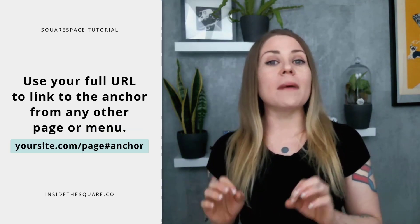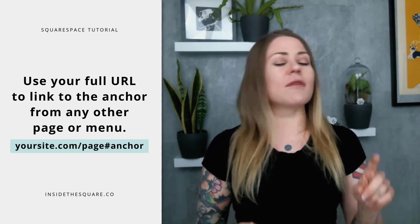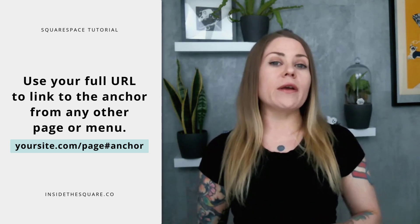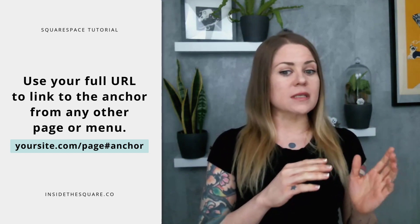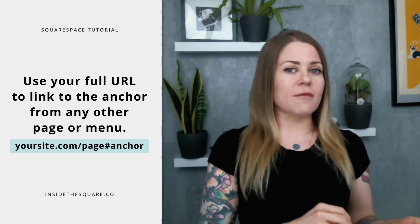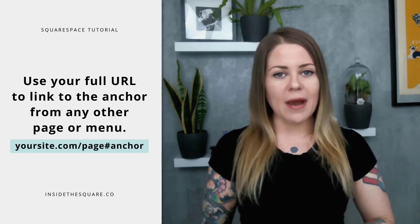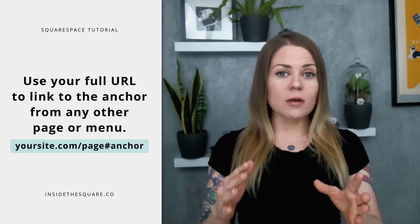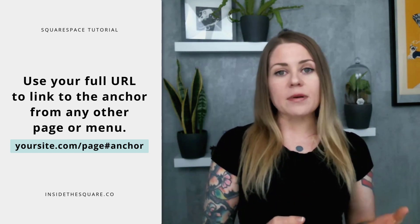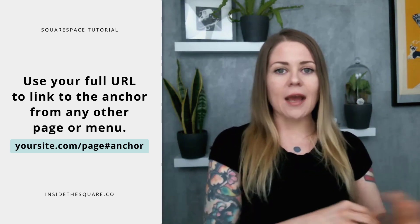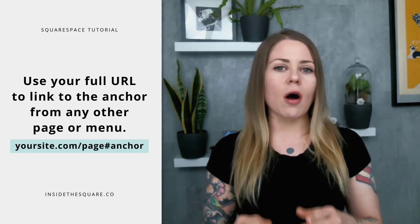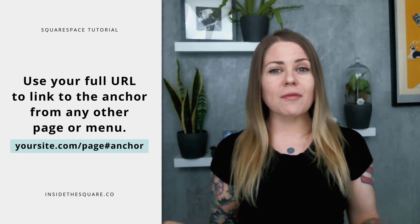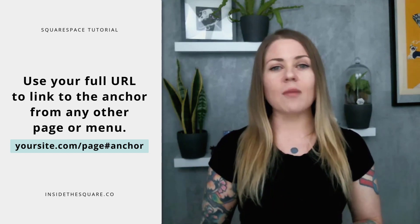If you're going to link to this from a different page on your site — from your main navigation, a blog post, or anywhere else — what you need to do is link to your domain, forward slash the URL slug for that page, hashtag the anchor name. That is: domain forward slash URL slug for that particular page hashtag anchor, and that'll take people directly to that anchor on that page. If you're using a button on the same page, just hashtag and the anchor name will take care of you.